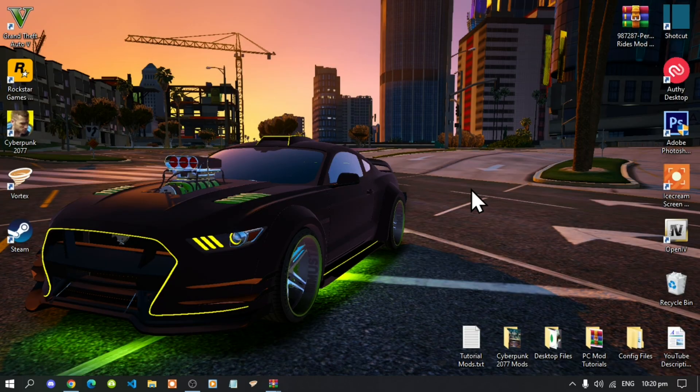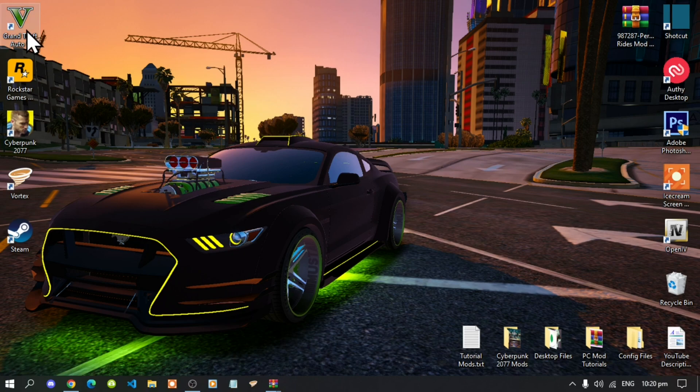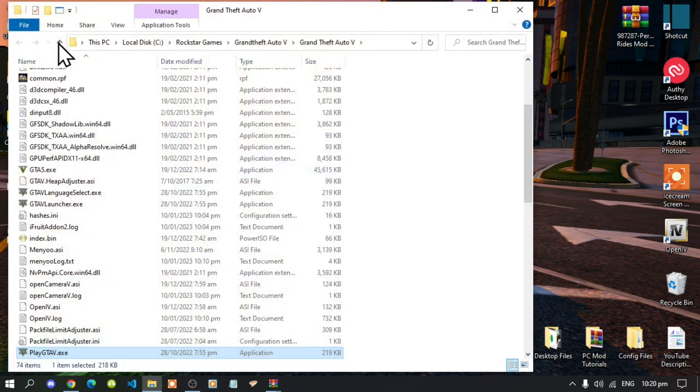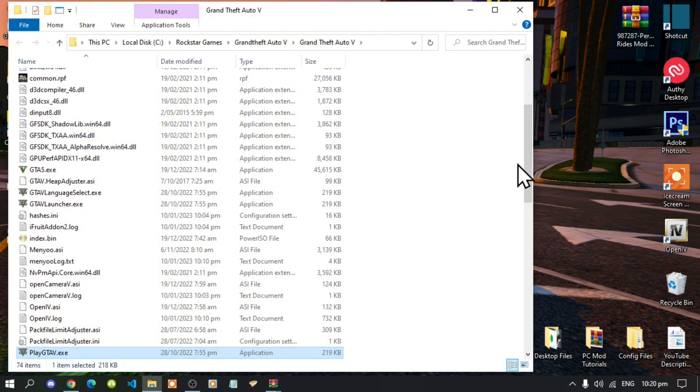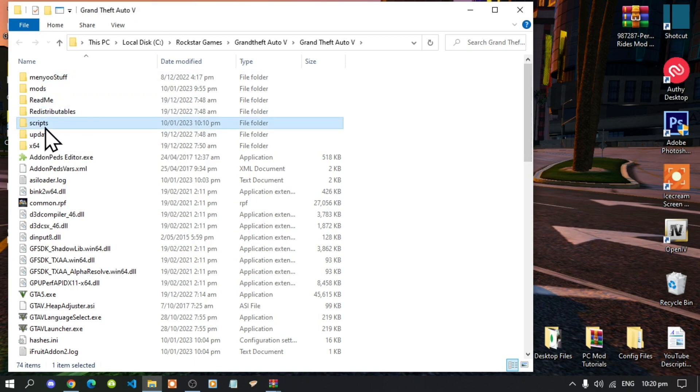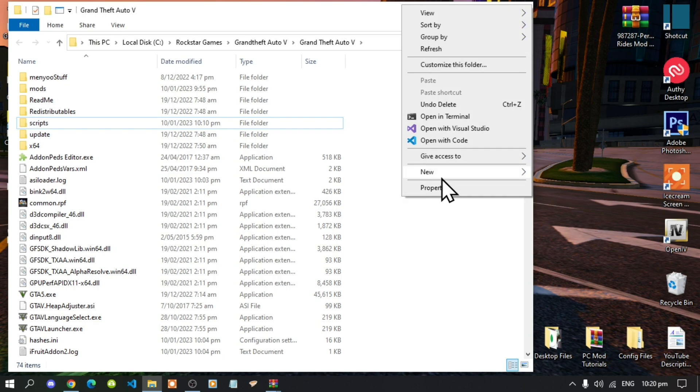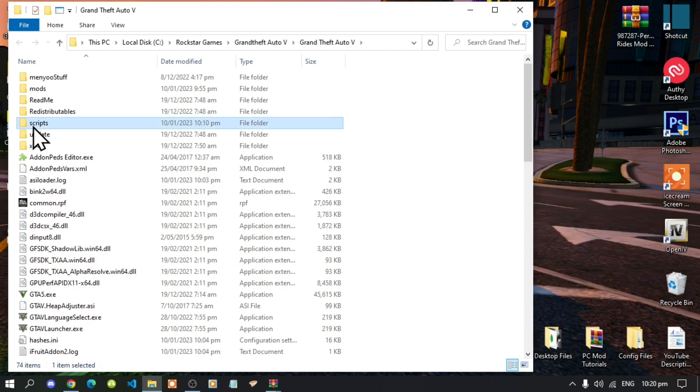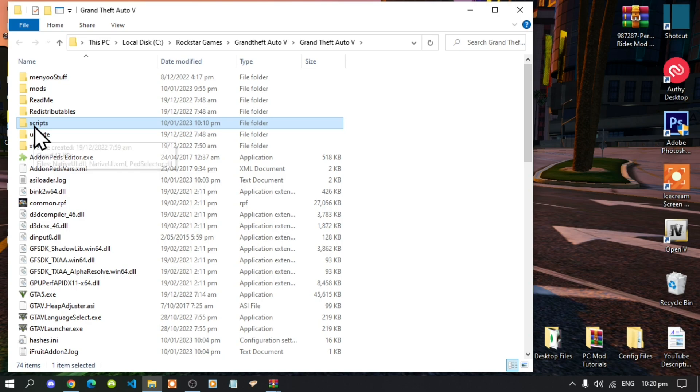Once you have downloaded all of your mods then all you got to do is go to your Grand Theft Auto V game, hover over it, right click and open the file location. Next, go to your scripts folder. If you do not have scripts folder then simply right click, go to new and create a new folder and name that folder scripts. Make sure that you spell scripts correct and that it's all lowercase.